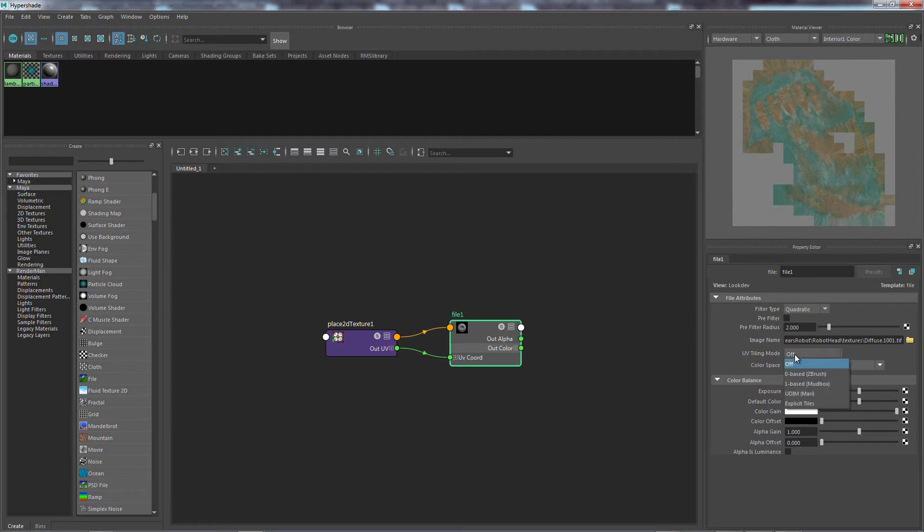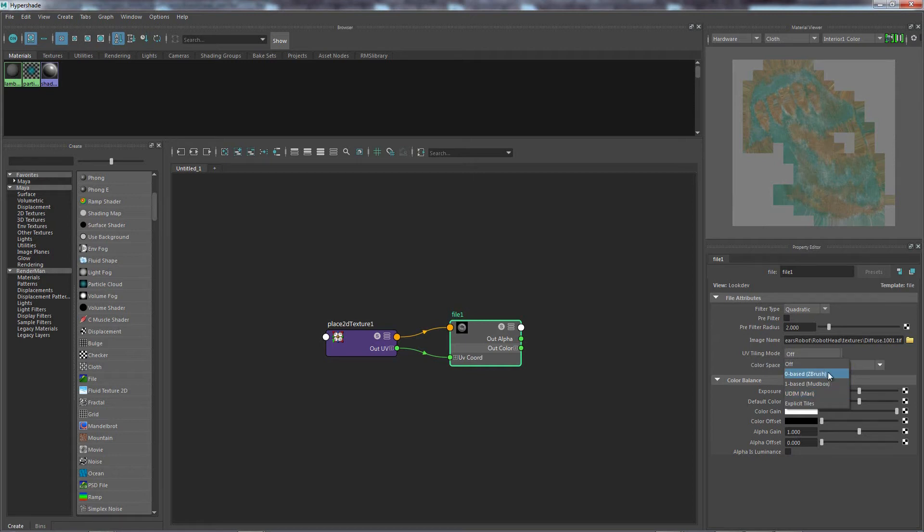Now, there's four different modes as you can see. You've got ZBrush, Mudbox, Mari and Explicit Tiles. Now, with ZBrush, Mudbox and Mari, as many of you will probably know, these are other programs that you can use to actually texture your asset.